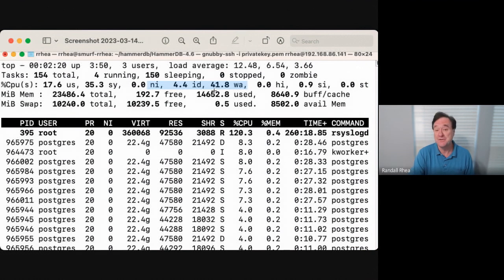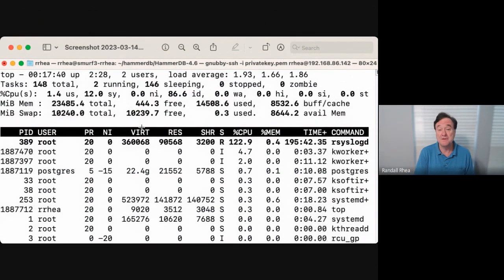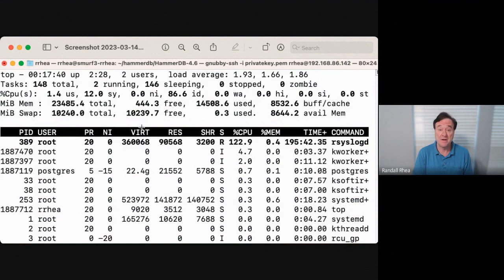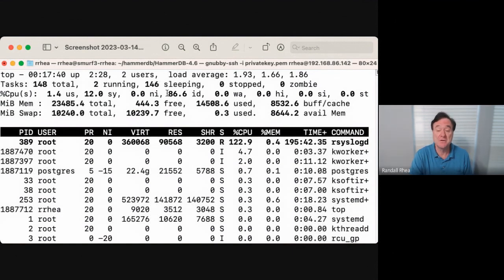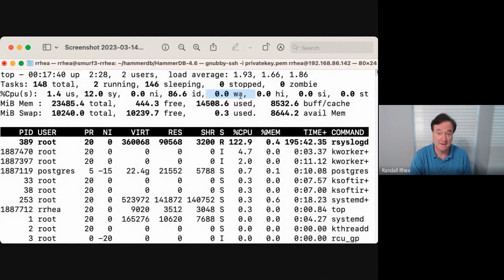Now let's take a look at the CPU when I'm running with the columnar engine. I can run multiple simultaneous analytics queries, and 86% of the CPU is still available. There is no waiting for IO, because the scans are being done in memory.